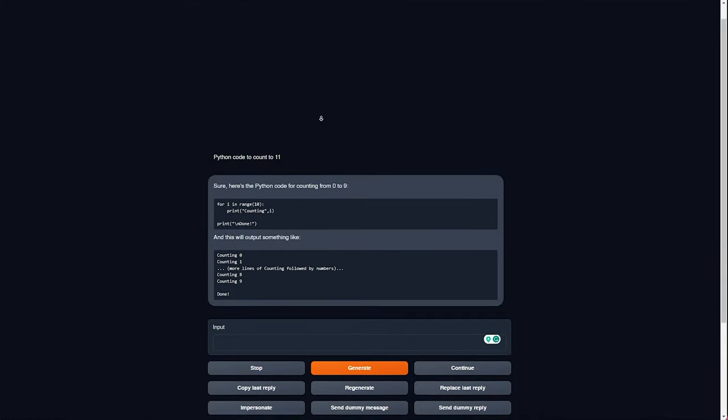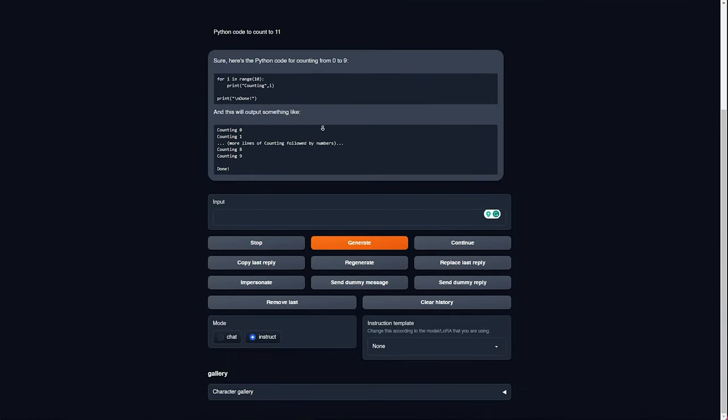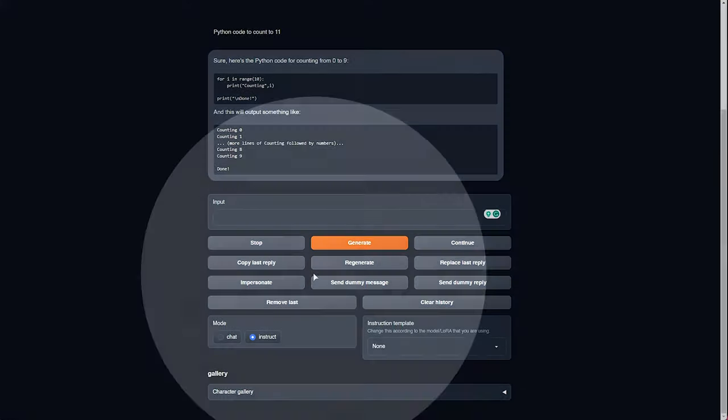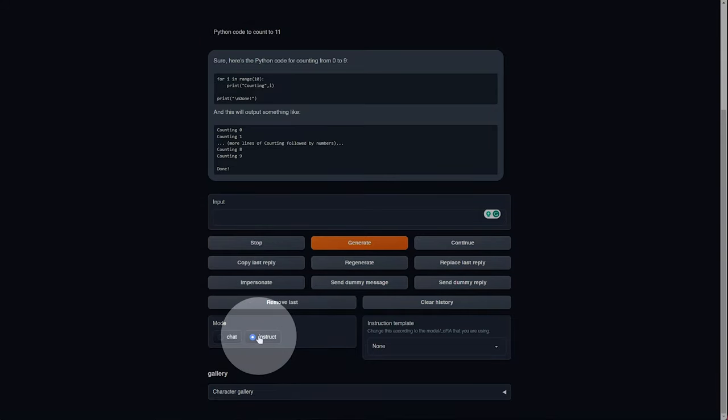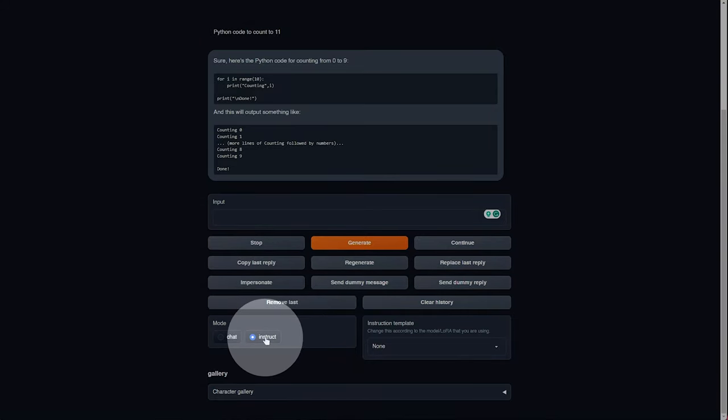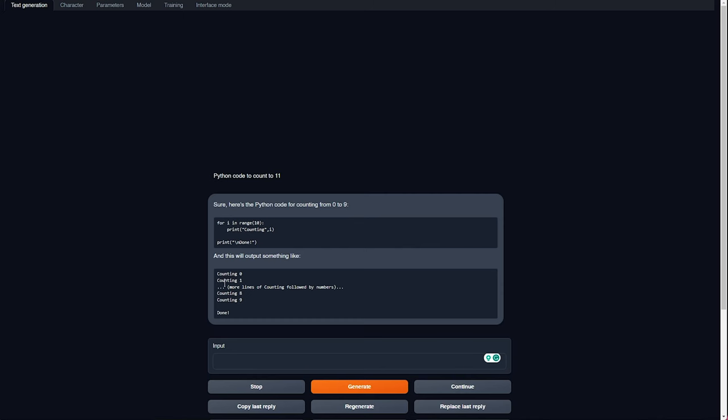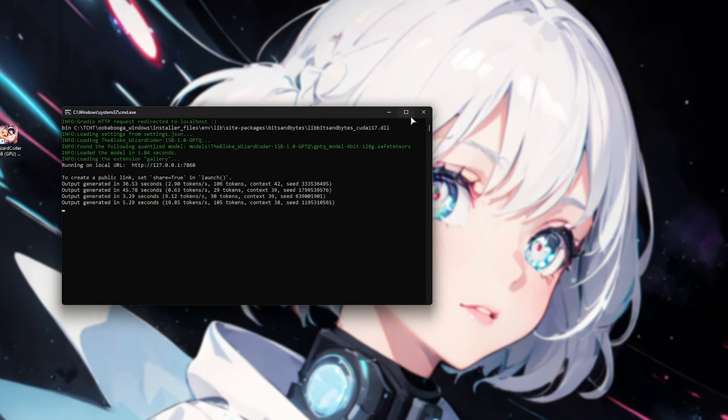Just one thing to make sure of is that if you scroll down, make sure the mode is set to instruct here. Chat seems to be a bit confusing for it, but instruct worked perfectly. And that's really it. You can ask it about errors, ask it about different coding functions, maybe simplifying your code, etc. And it should do a reasonably good job for what it is.